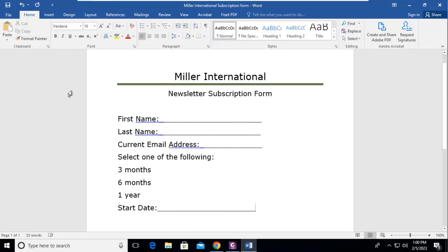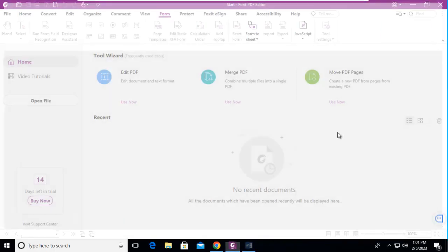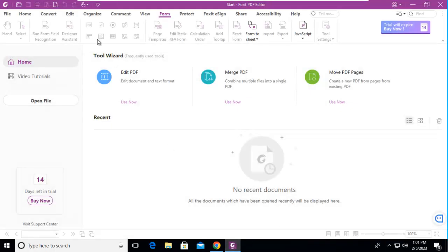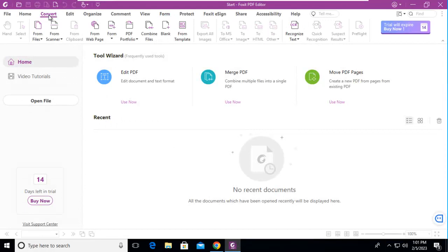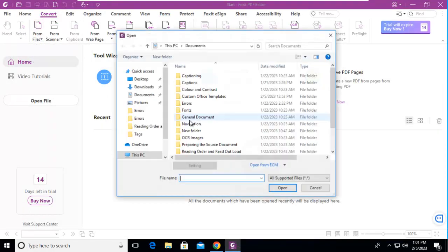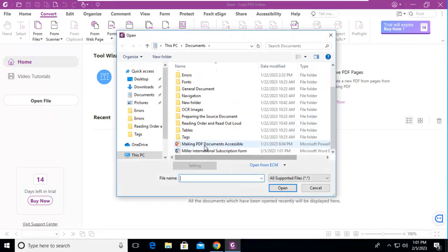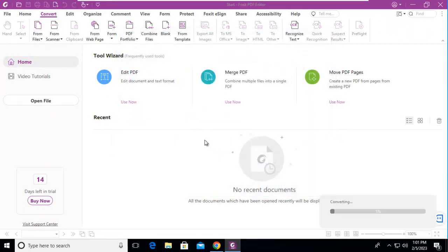Now we're going to save this. We're going to go back to our Foxit again. We're going to do the exact same thing. It is converting it.